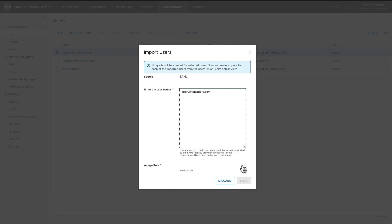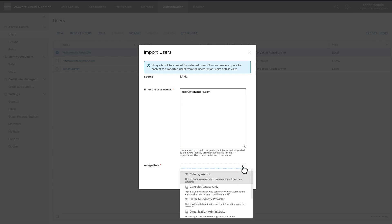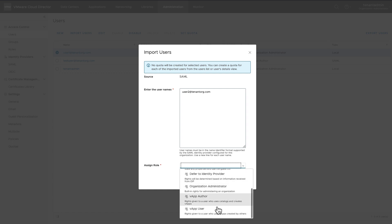Since a SAML Federation is configured, you can see SAML in front of Source label. Enter name of the user and assign a VApp User role.